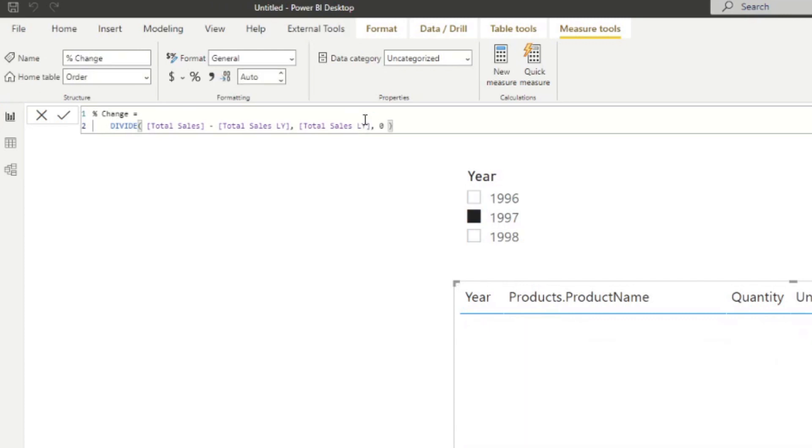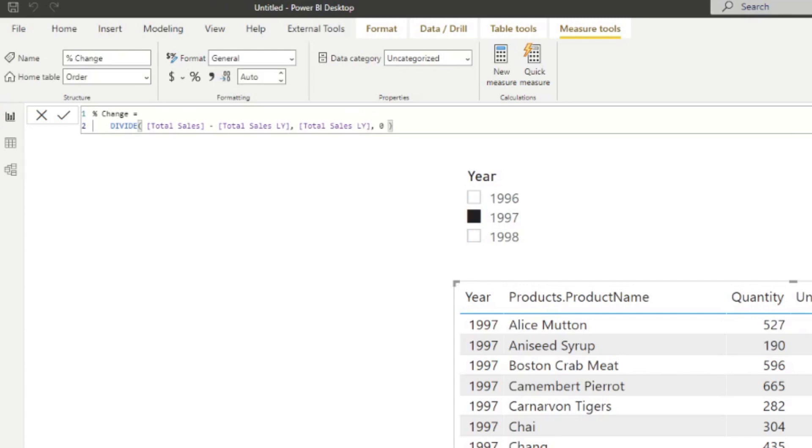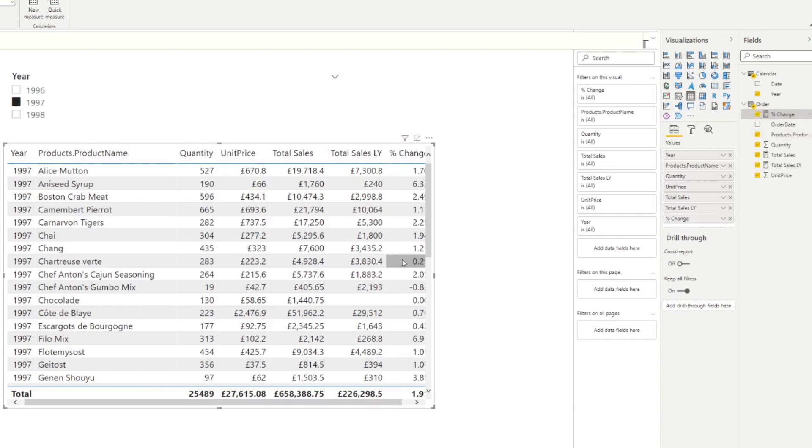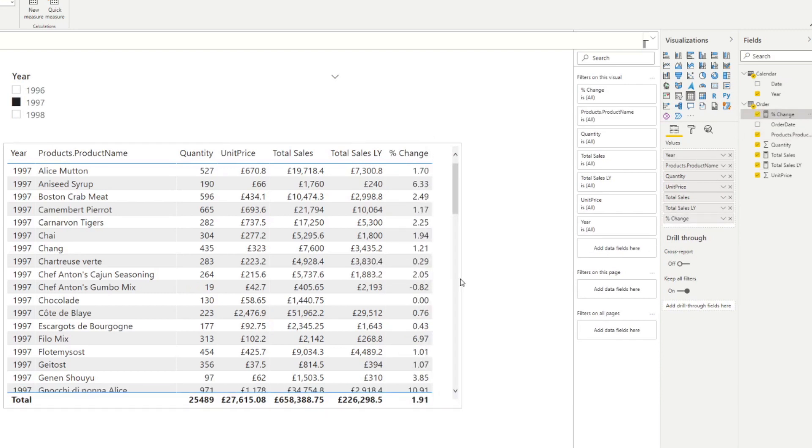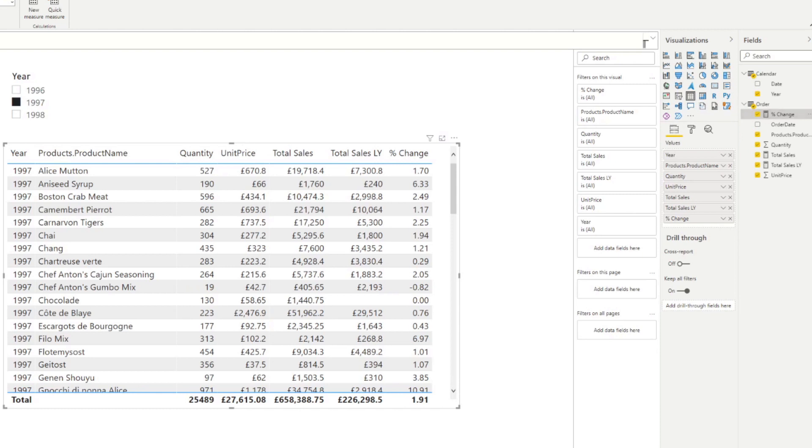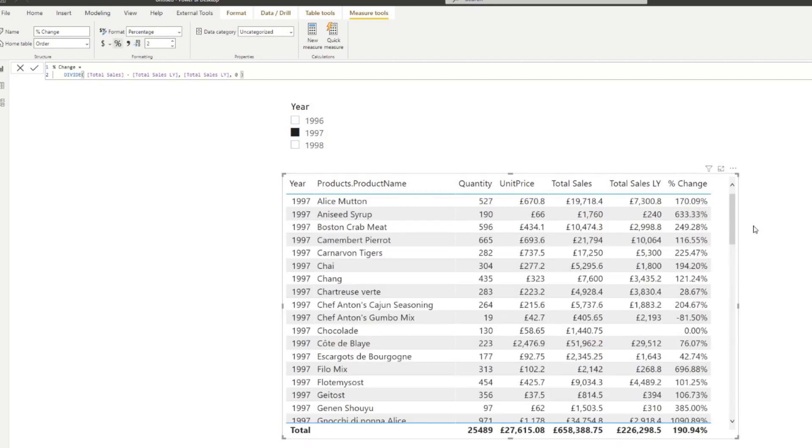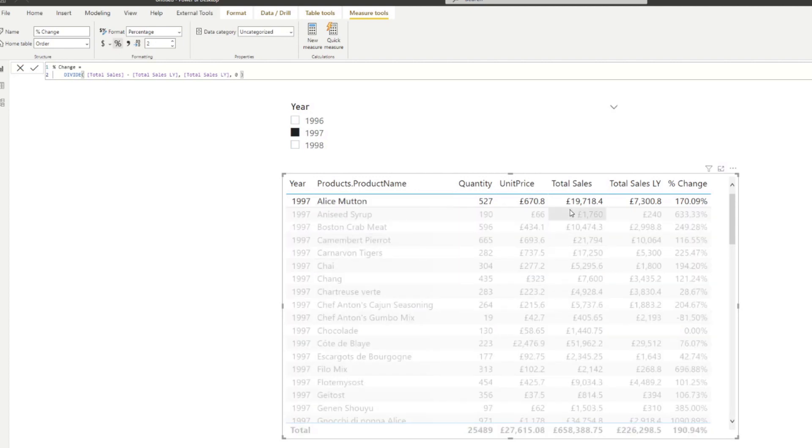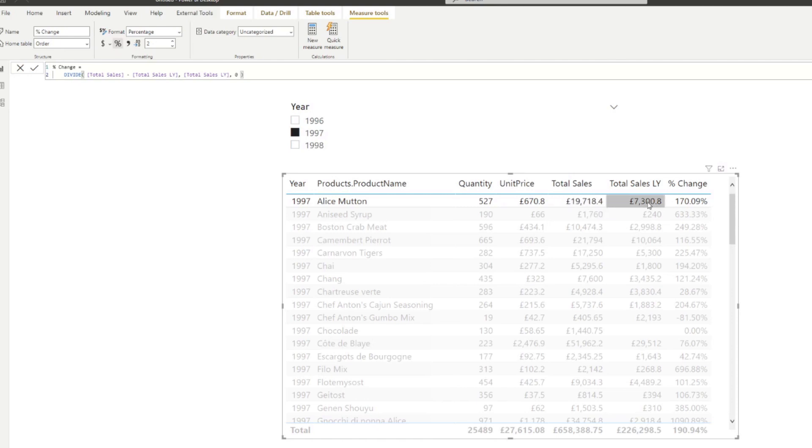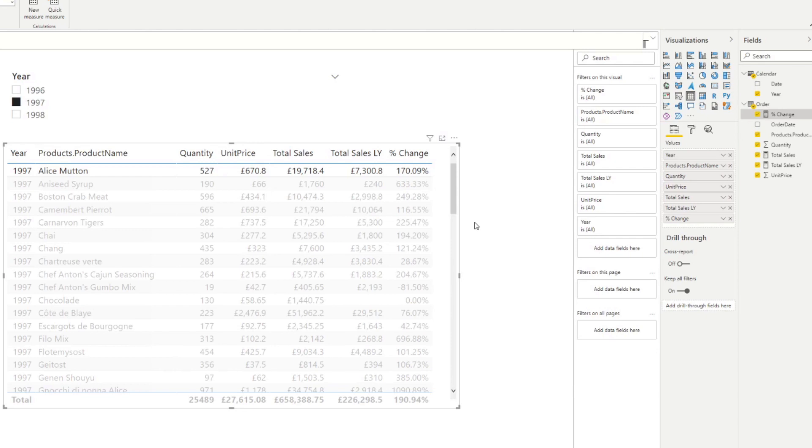So if we hit enter, and let's drag that into our table here. So there we go. Maybe one last thing that I need to change here is the format of this percentage change because it's giving us decimals, which we don't want. We actually want to see the percentage change up or down. So there we go. So here, if we look at the product sale for 1997, we know that it's grown, because last year, they sold 7300 pounds. And now it's 19,000 pounds, which is 170% up.